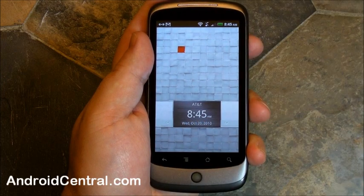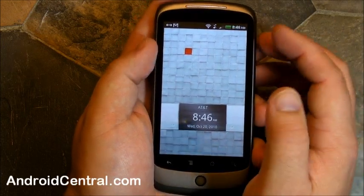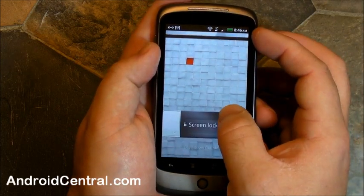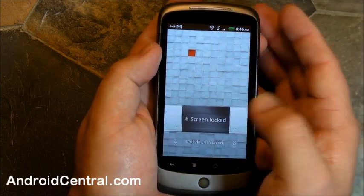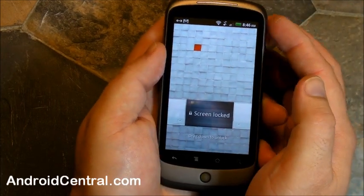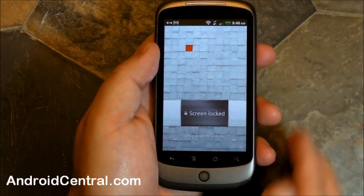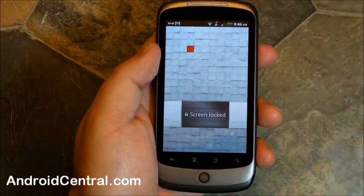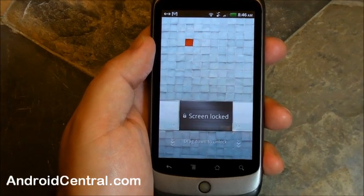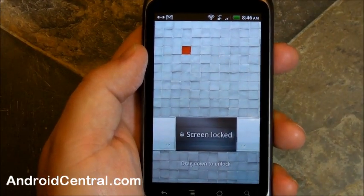Hey there everybody, Phil here for AndroidCentral.com, and we're going to take a quick look at the software on the MyTouch 4G. Just got ported over the Nexus One. We've already brought you a whole bunch of screenshots, so now it's time to actually look at it and use it and see what it's like.